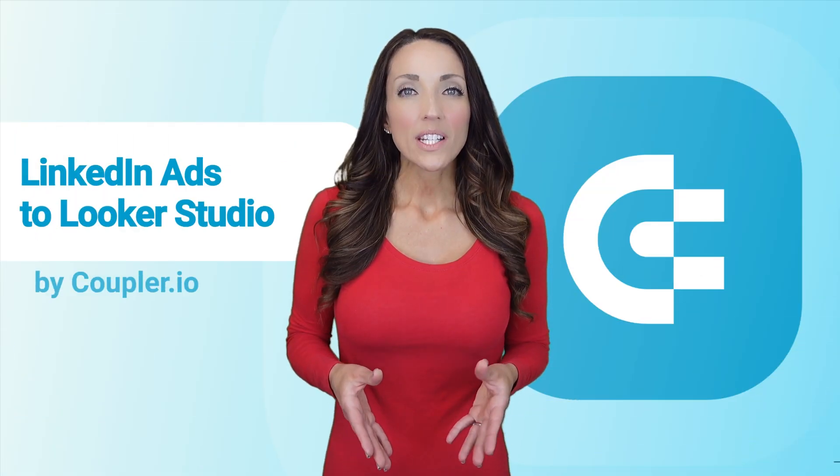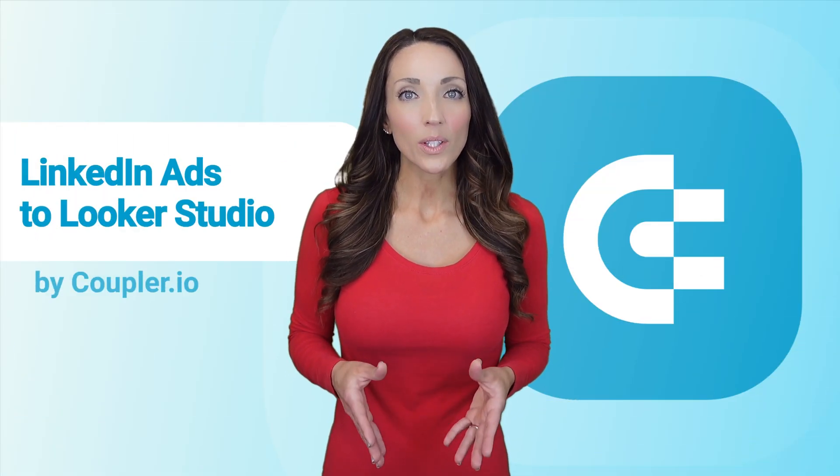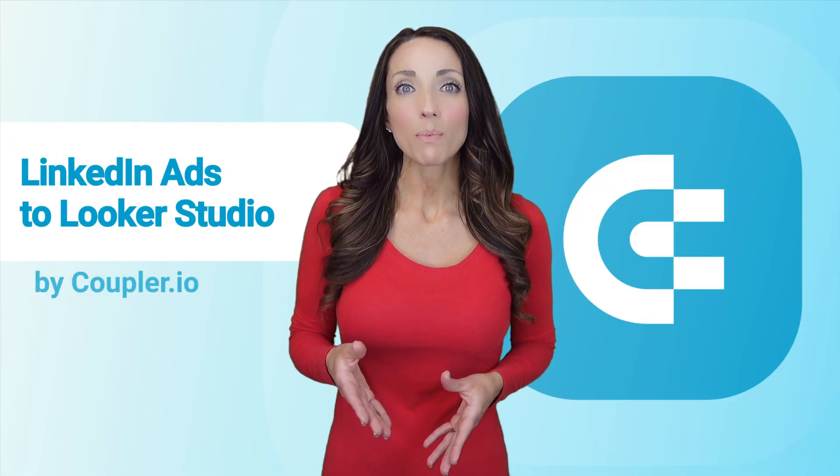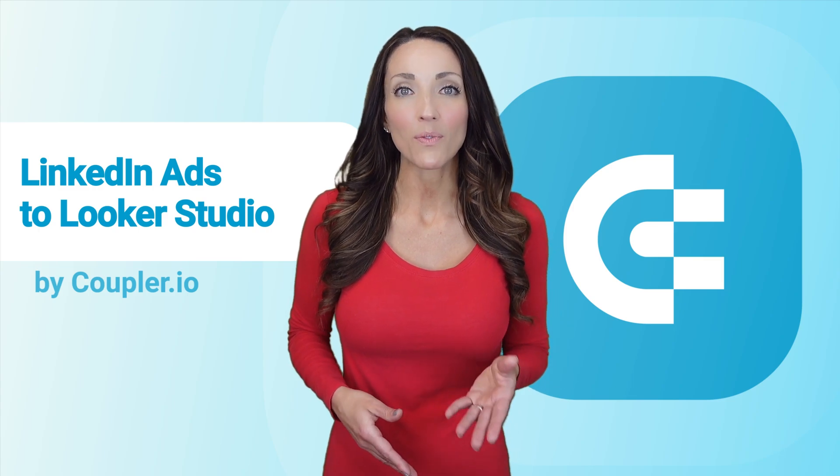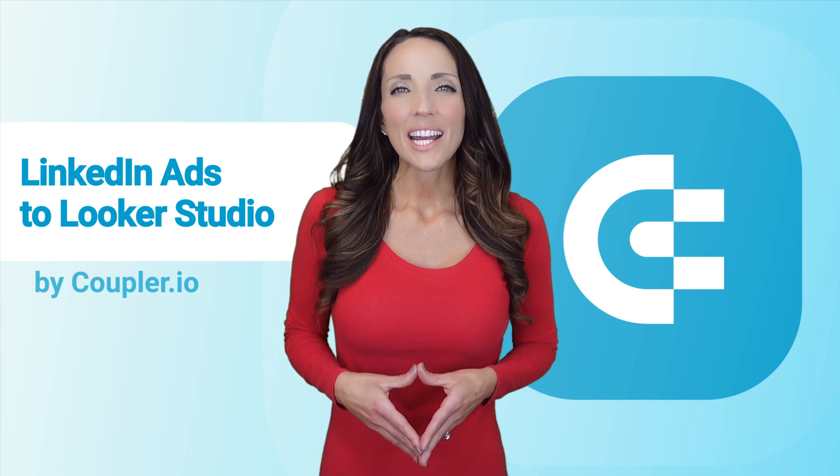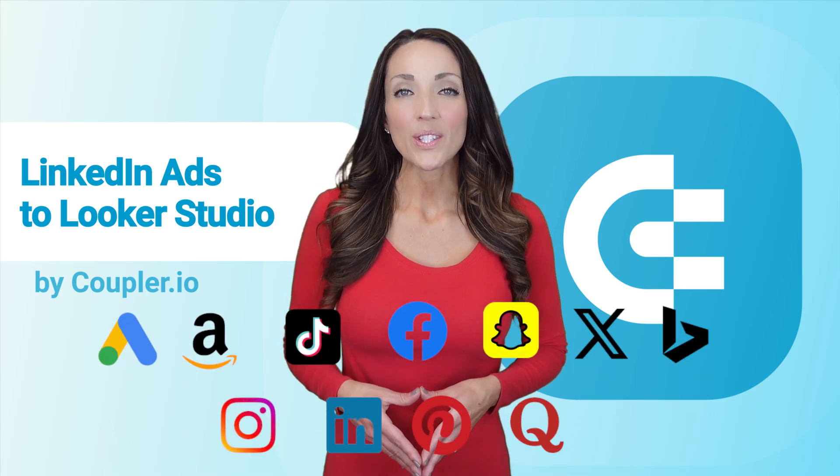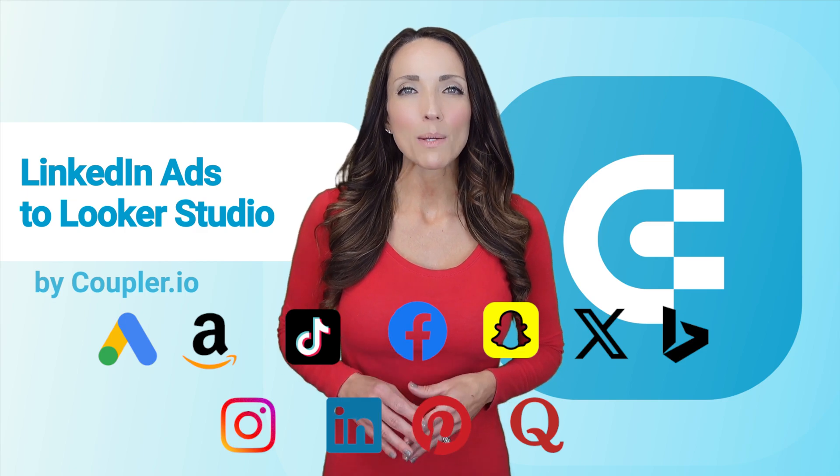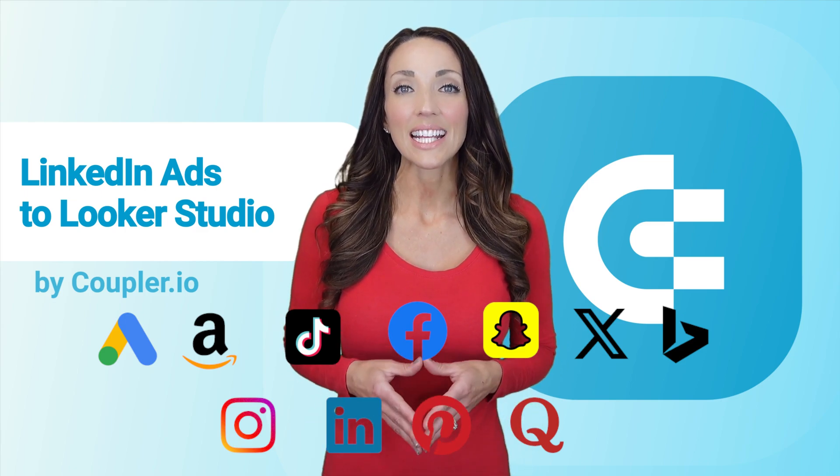And what if you want to connect to your report, not only LinkedIn ads, but also other PPC channels like Facebook or Google? Coupler.io supports plenty of different channels and it's easy to blend all your advertising data together.